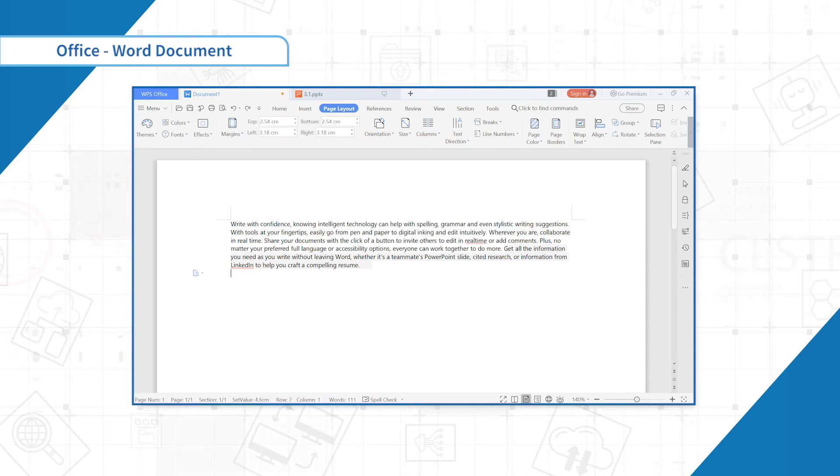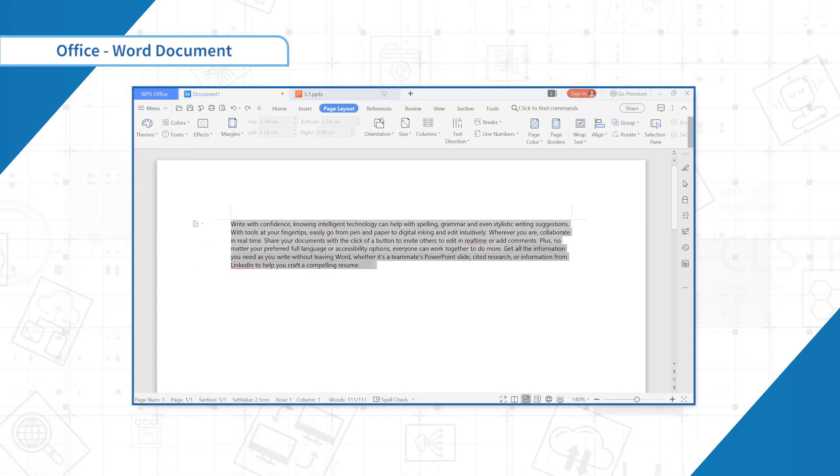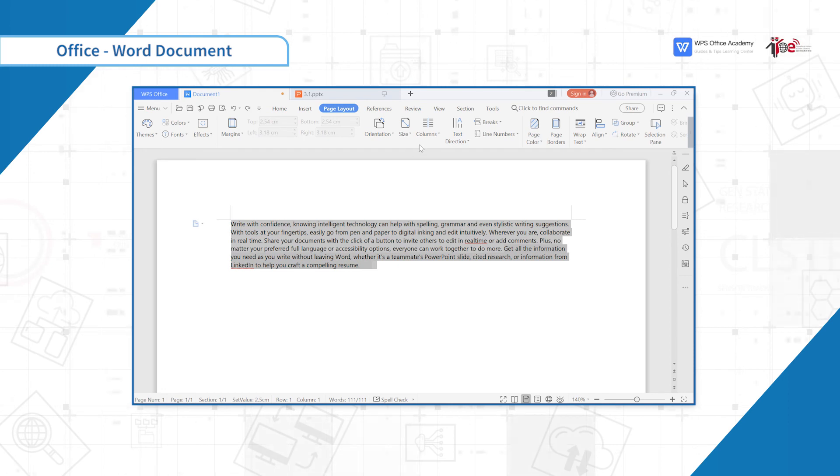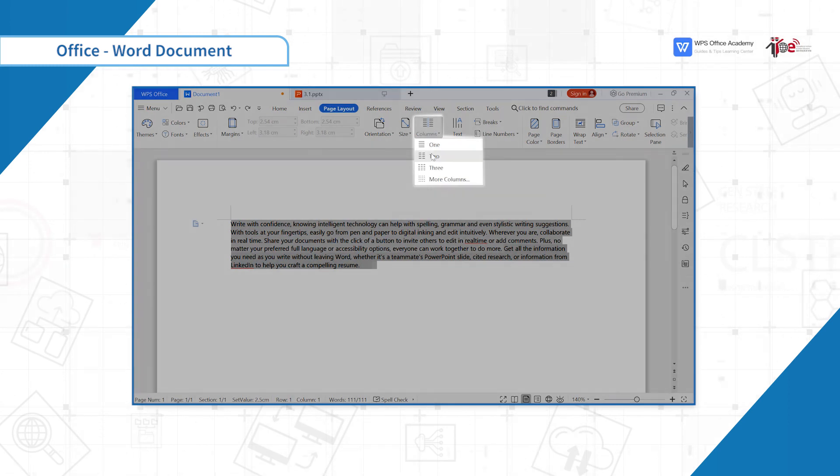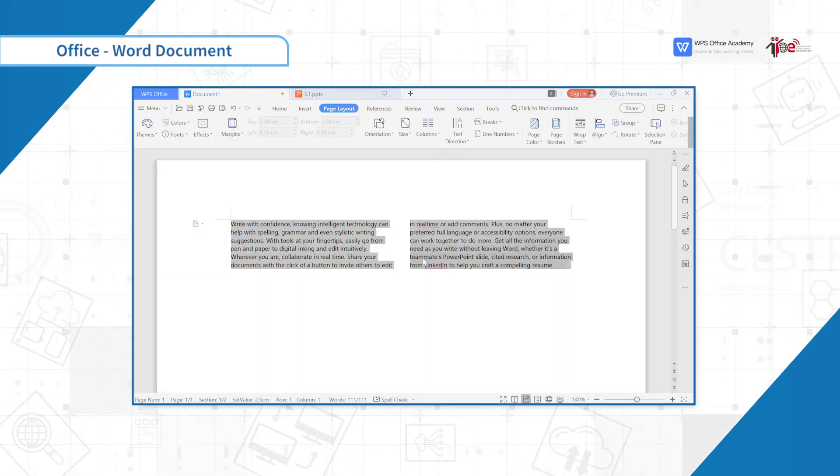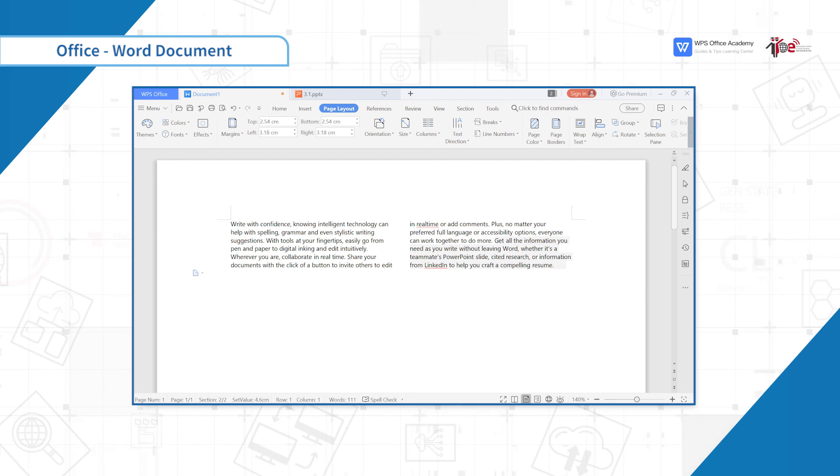Suppose we divide the whole document into two columns. Select the whole text and click two columns, and you will see the effect.